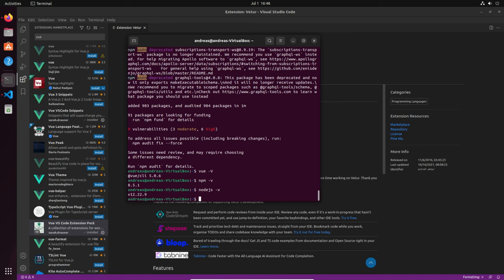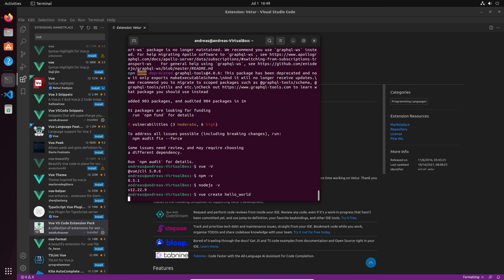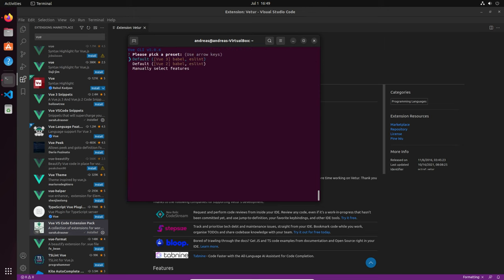We now have everything ready for the next steps, so let's create our very first Vue.js project. We just type 'vue' then 'create' and give it a name — for example, 'hello_world'. There are some processes running, and I'll explain what the CLI is doing, because we have a selection here.